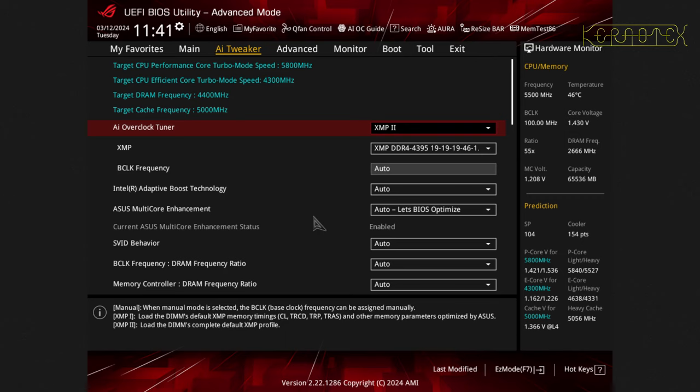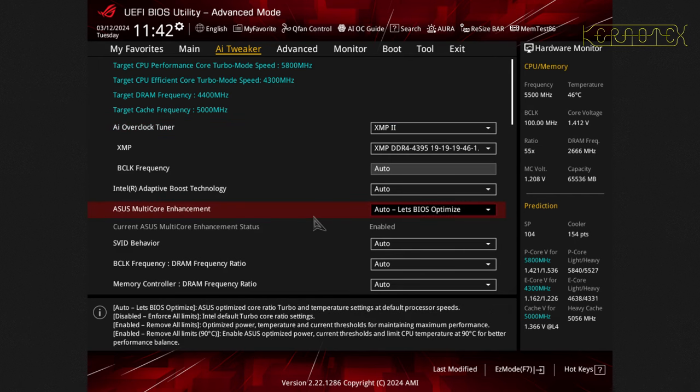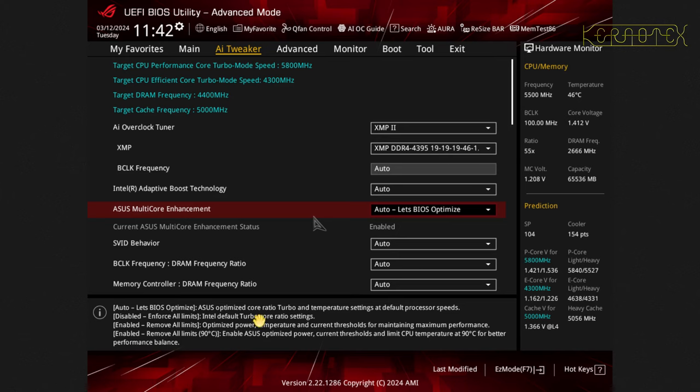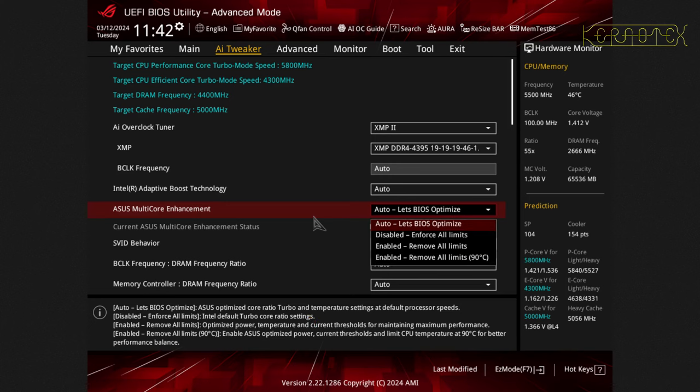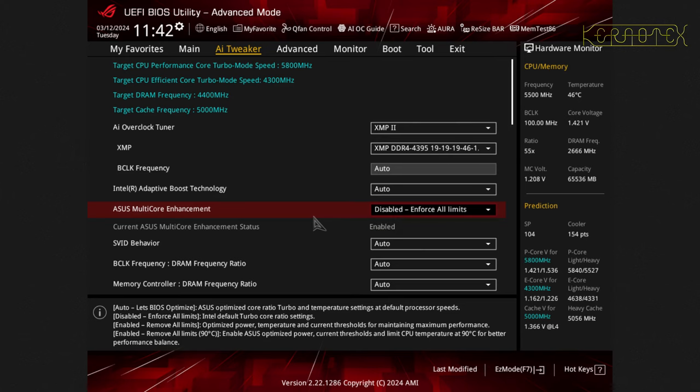That was also causing a problem that I couldn't run the memory at its full qualified speed even though it is memory that is qualified by the motherboard. So I've set mine to XMP2 because that's what I use and you can see the screen gets updated. Then you want to go down to the ASUS Multicore Enhancement down here. You can see by default it lets BIOS optimize. But what we want to do is set the settings back to the Intel Default Turbo Core Ratio Settings. So we do that by pressing Enter and picking this option here Disabled Enforce All Limits and that's set.